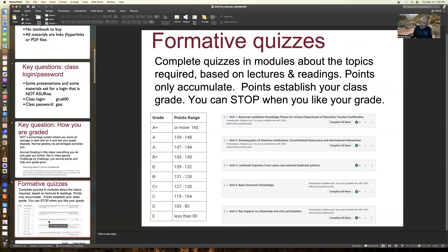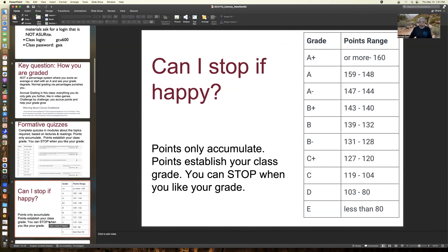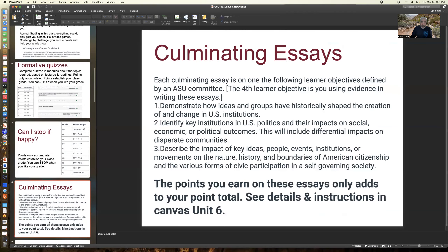There are two general types of assignments: little quizzes where you complete quizzes in modules based on lectures and readings, and points only accumulate. Points establish your grade, and you can stop when you like your grade based upon the point scale in the syllabus. A common question is: can I stop if I'm happy with my grade? Yes. Points only accumulate and establish your class grade, so you can stop if you like your grade.